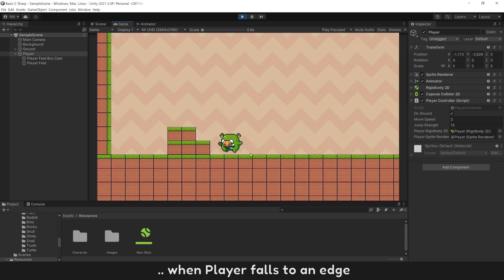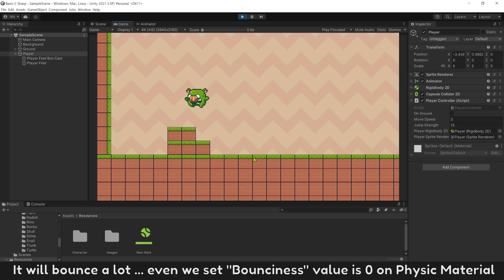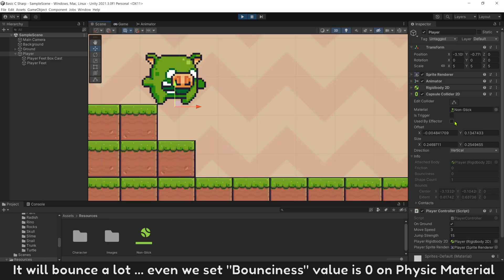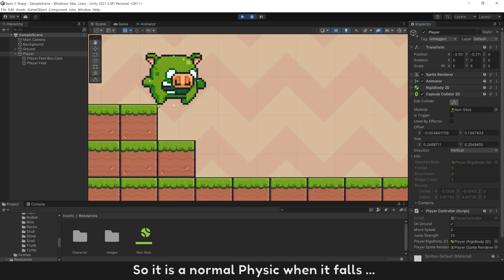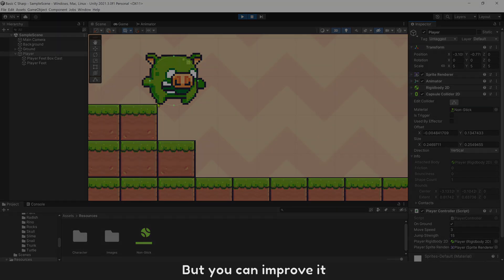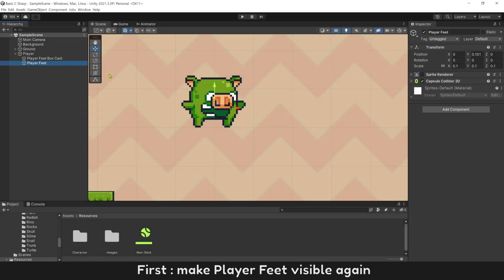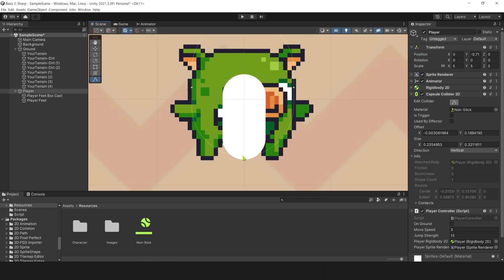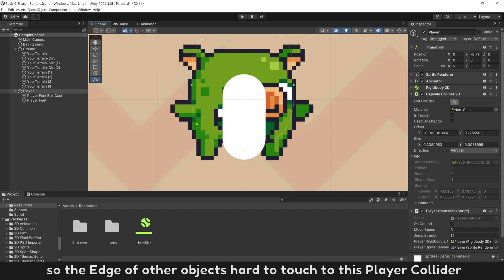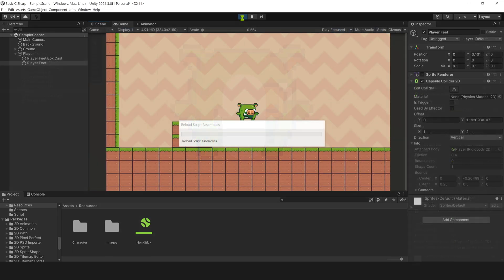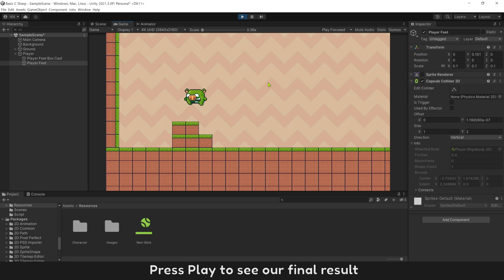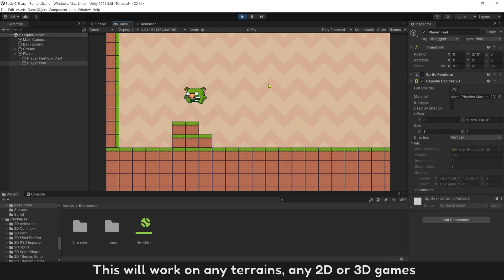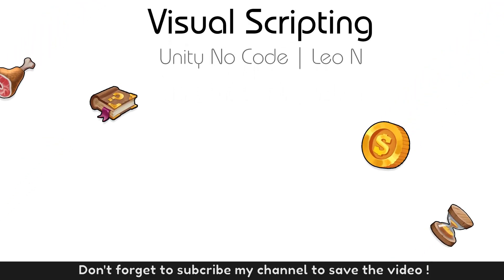When the player falls to the edge of an object, it will bounce a lot — even with bounciness set to 0 on the PhysicMaterial — because we are using CapsuleCollider, which produces normal physics when it falls. To improve it, make PlayerFeet visible again, select the player object, turn on the CapsuleCollider, and move the bottom of that collider up more. This makes it harder for edges to contact the player collider, reducing the bouncing. Press Play for the final result — the issue is fixed. This will work on any terrains, any 2D or 3D games.